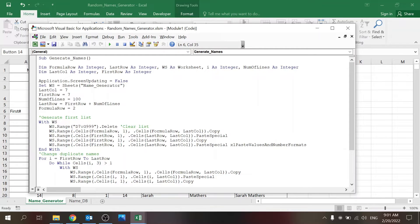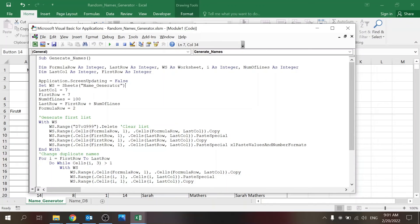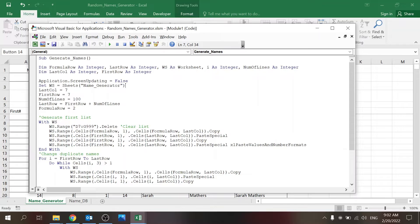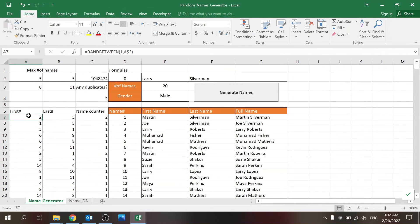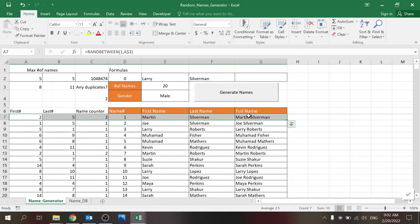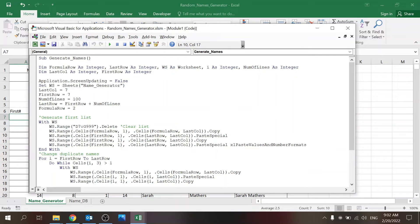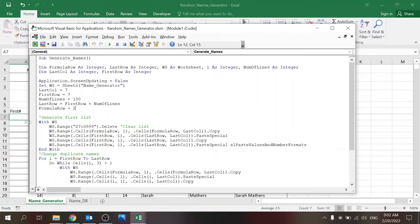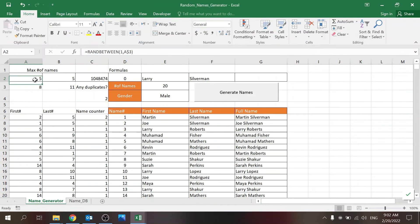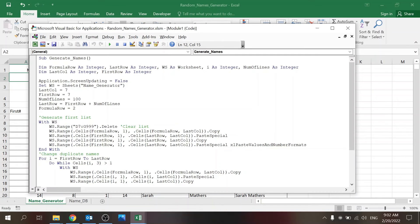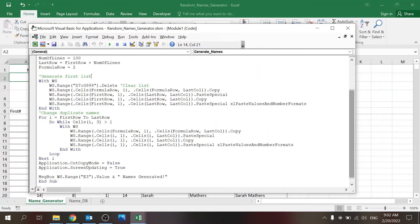Application screen updating false - that's so the macro runs quicker. I'm setting up the sheets as name generator. I like to use referencing worksheets - I think it's better coding. If you change things, you just have to change it here and then everything else will work. So I'm defining the last column to be seven, the first row to be seven - seven is the first row, seven is the last column. Number of lines is 100. Here's what I meant: if you want to generate more, then you just need to change this row. Then the last row is going to be the first row plus the number of lines. The formula row is number two. So far very clear - this is how you set up the first list.